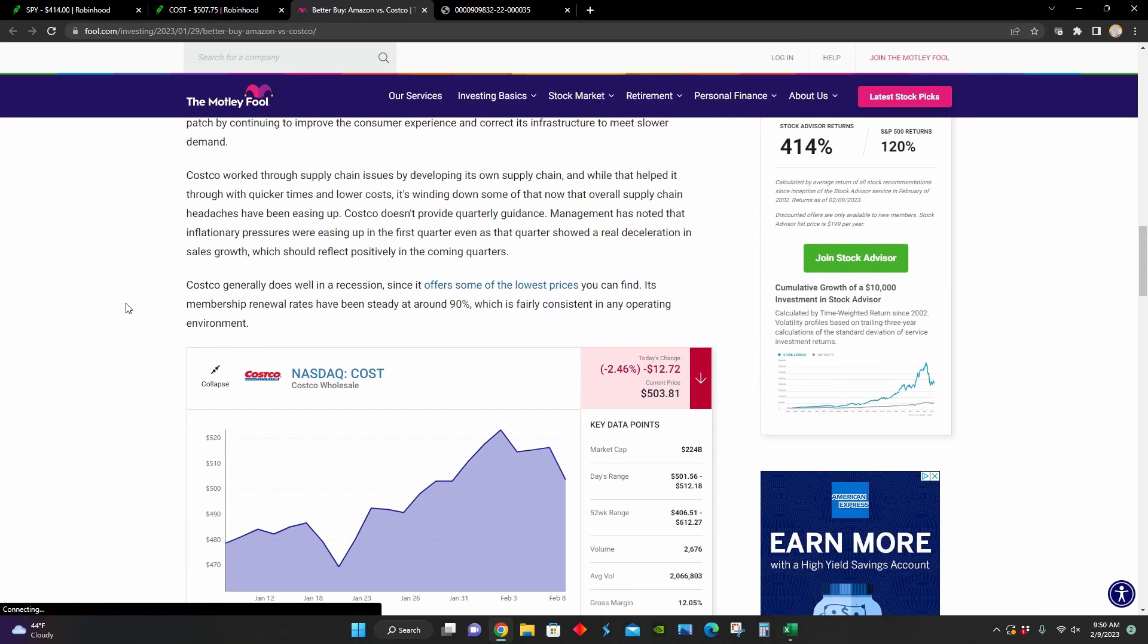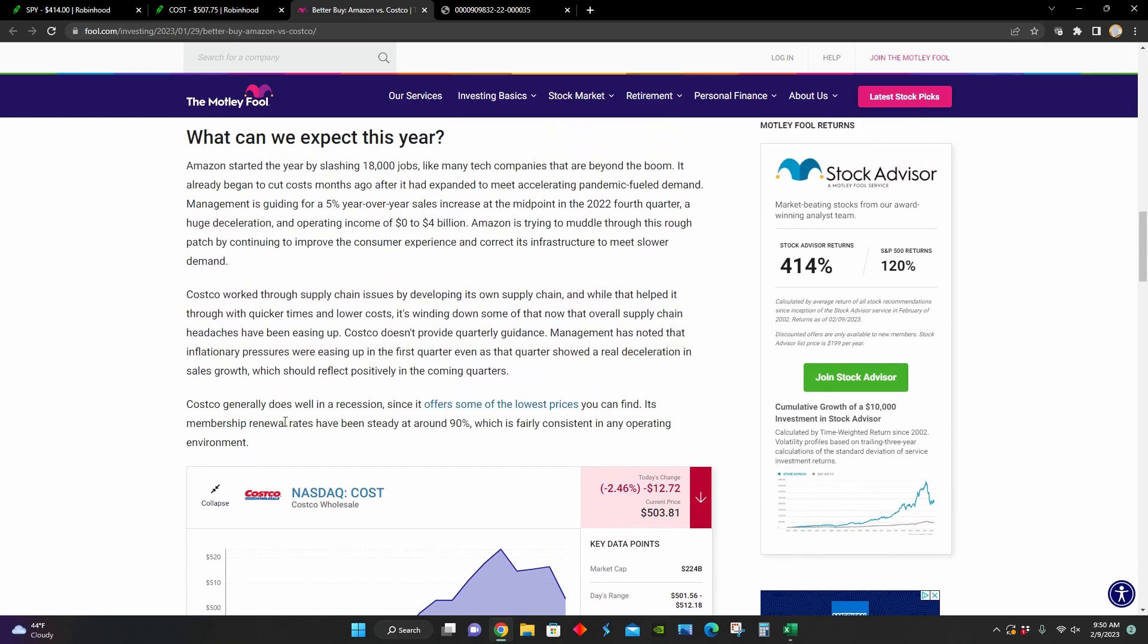We can also see right here that they point out that Costco generally does well in a recession because they offer some of the lowest prices that you can find. And their membership renewal rates have been steady at around 90%, which is pretty consistent considering the current operating environment that businesses are competing in.